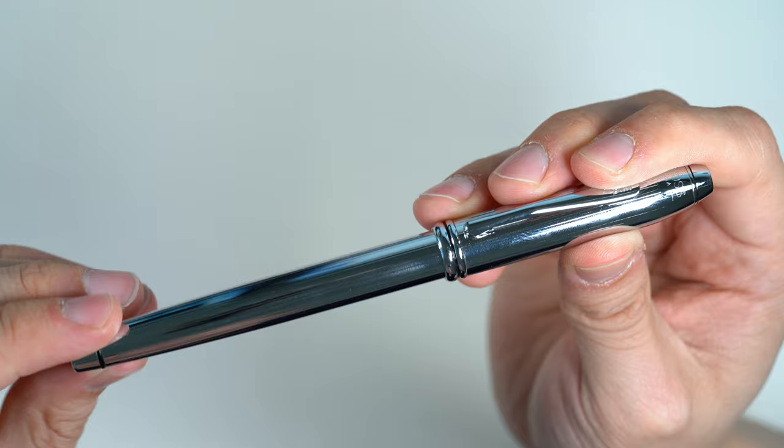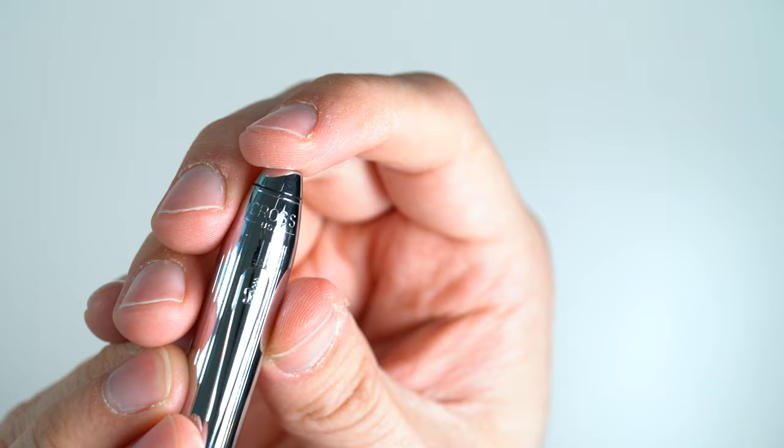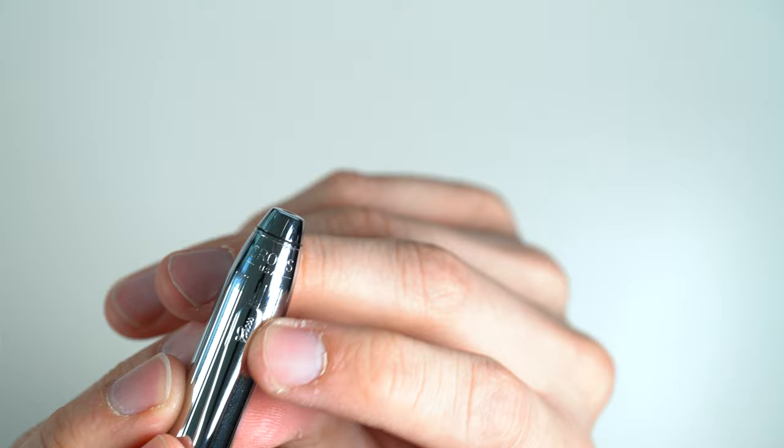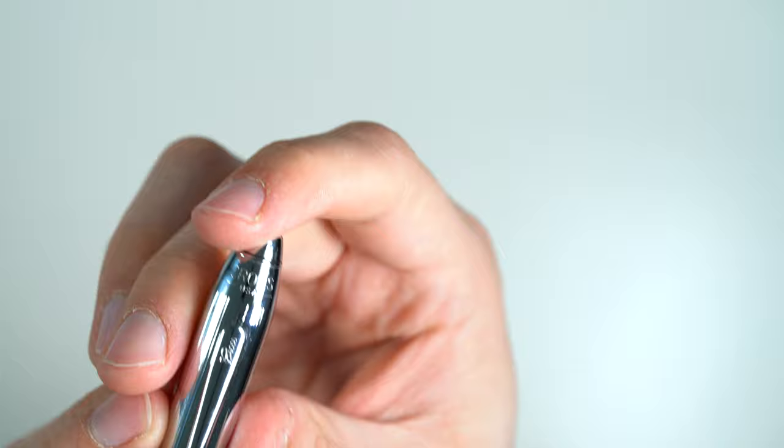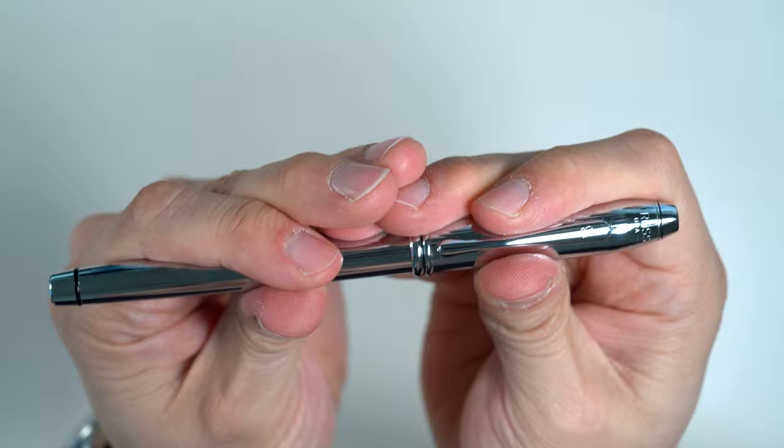Now, at the top of the cap, you can see Cross and USA. Unfortunately, these pens are no longer made in the USA. I believe they're made in China. So if you buy a new one, you're not going to see USA on there. Also, on the clip here, we have Cross in script. On the new ones, they've changed this to no longer be cursive. It just says Cross. But other than that, I can't really tell any difference between these pens. Now, I haven't held the one that I believe to be made in China, but it looks exactly the same as this pen.